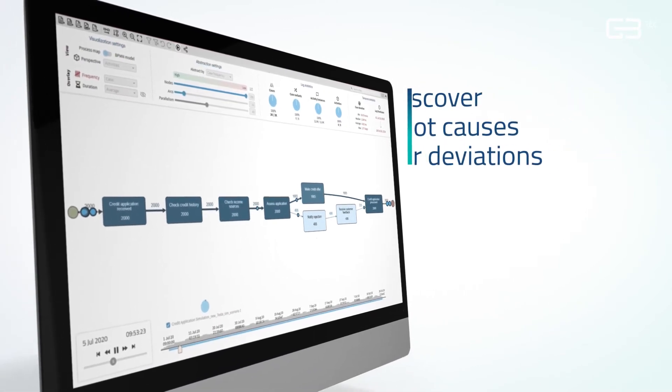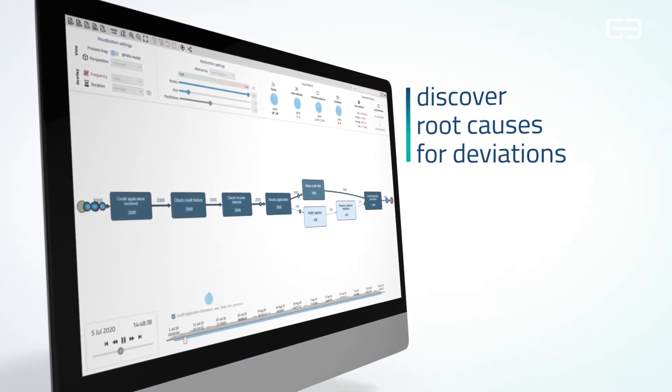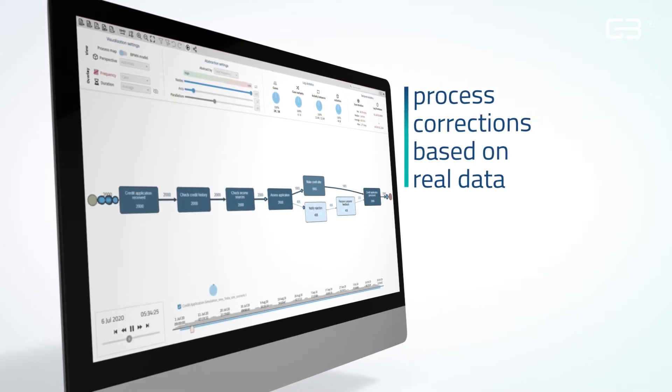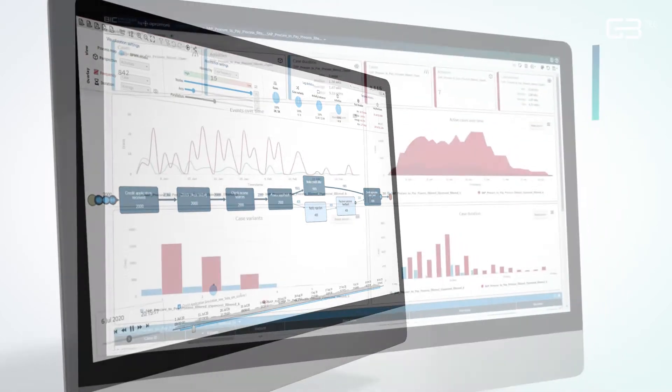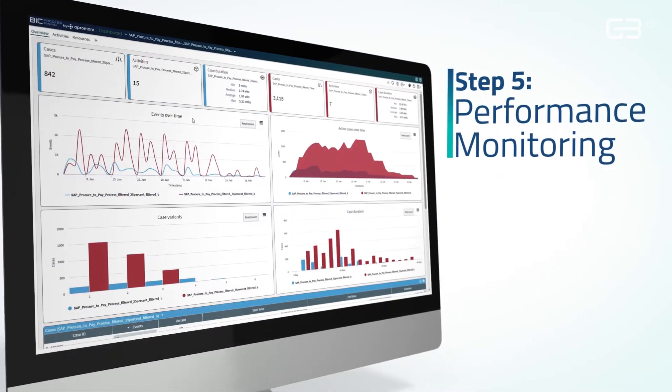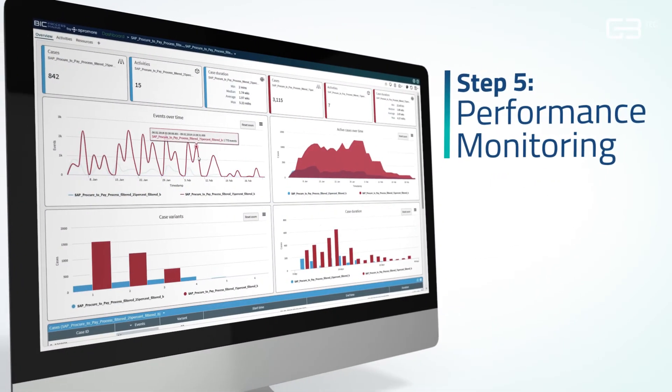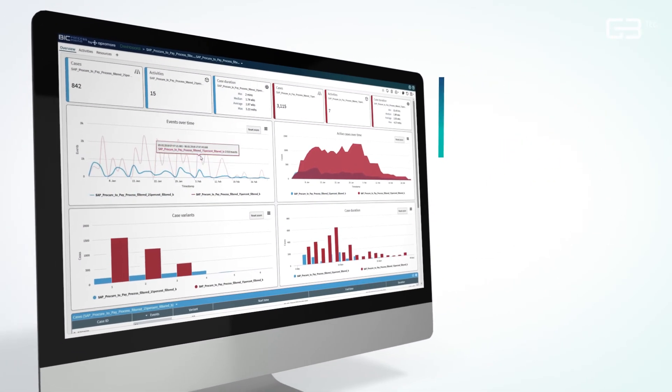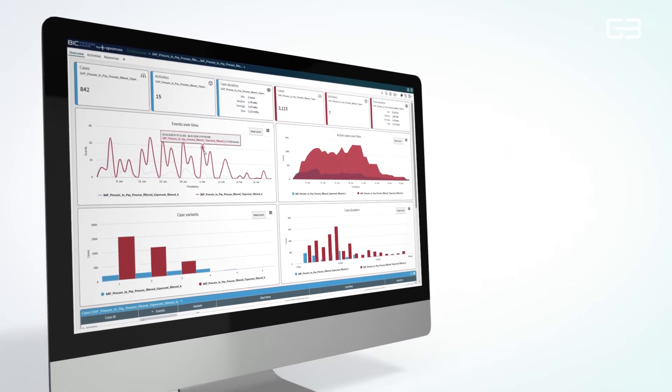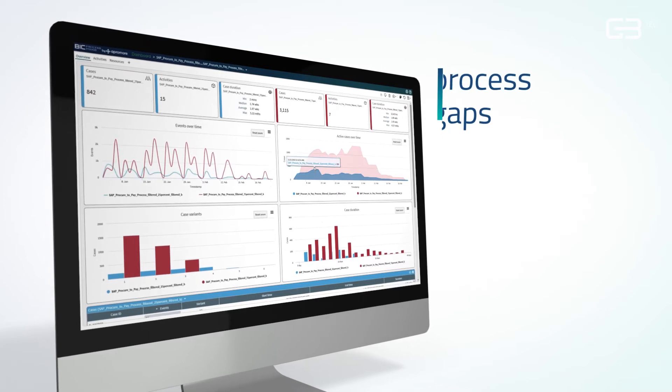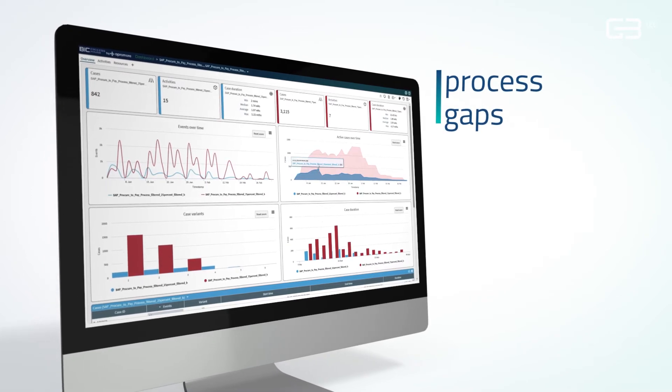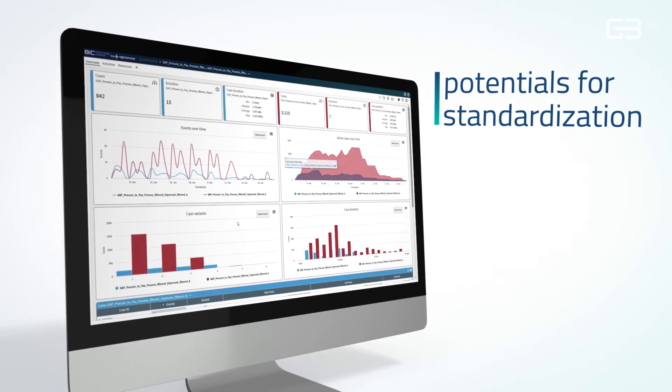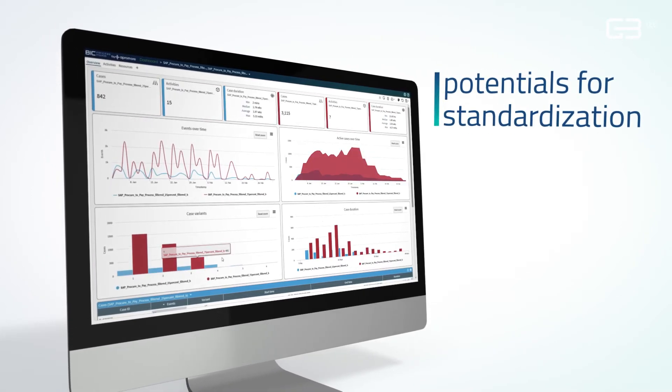Discover root causes for deviations and decide on process corrections based on real data. Thanks to intuitive KPI dashboards within enhanced end-to-end process models, process gaps and potentials for standardization can be easily identified.